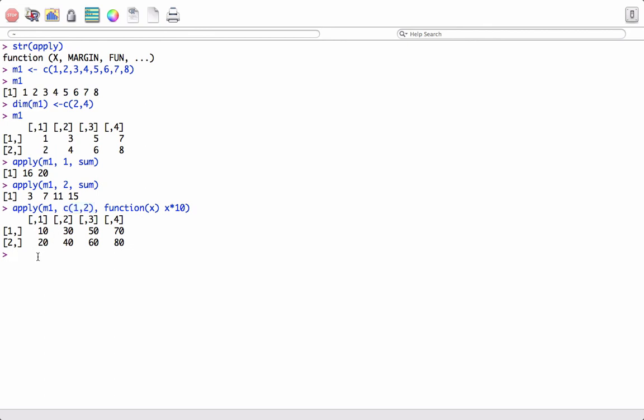Just to summarize, we saw how to use the apply function on rows, on columns, and on rows and columns together. It is really very useful when it comes to applying functions on rows and columns. I hope this video helped you — thanks!